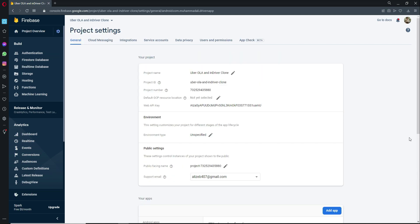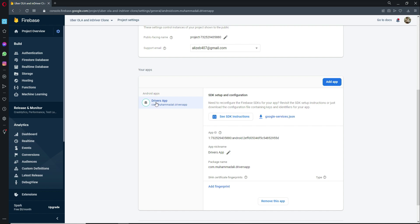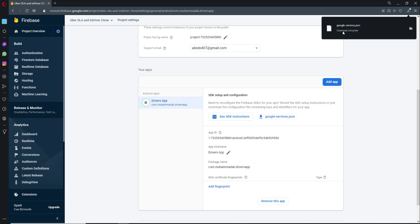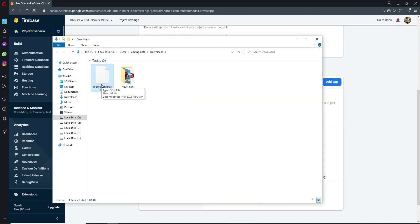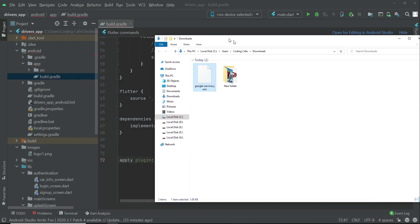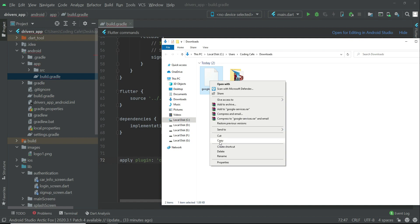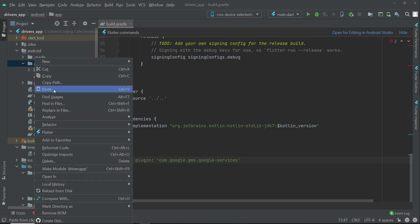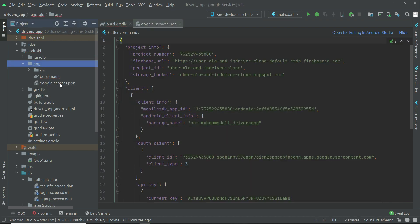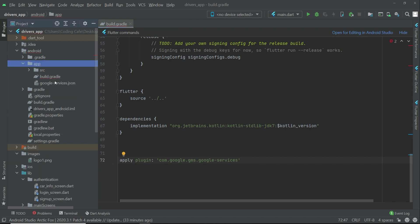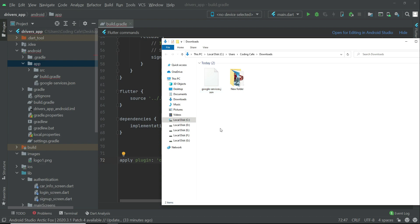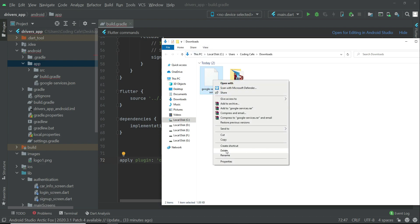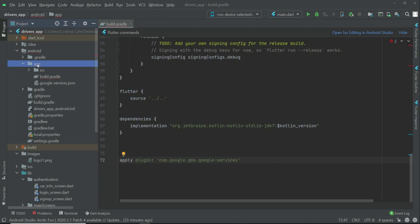Go to Project Settings, click on the Driver App, and download the google-services.json file. It will download to your Downloads folder. Come back to Android Studio, copy the google-services.json file, right-click on the app folder, and click Paste, then OK. The file is now inside the app folder. You can remove it from your Downloads folder since it's already added to the project.